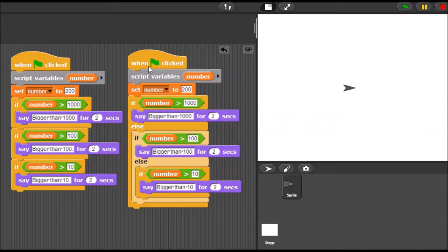Over on the right, I implemented this using if-else-if statements. And I'll run this — the number again is 200. It says very similar: if it's greater than 1,000, say bigger than 1,000. If it's bigger than 100, say bigger than 100. If it's bigger than 10, say bigger than 10.